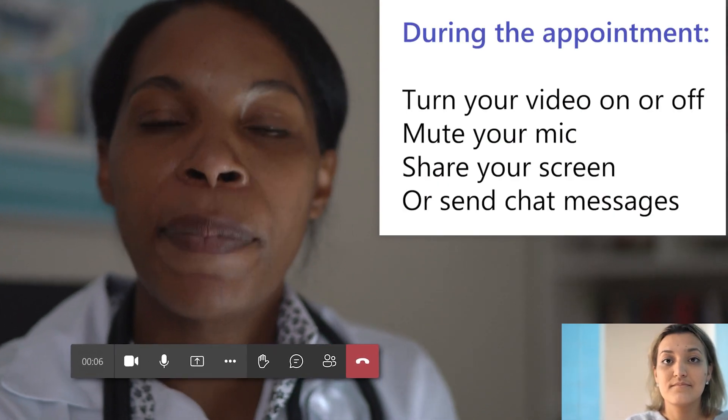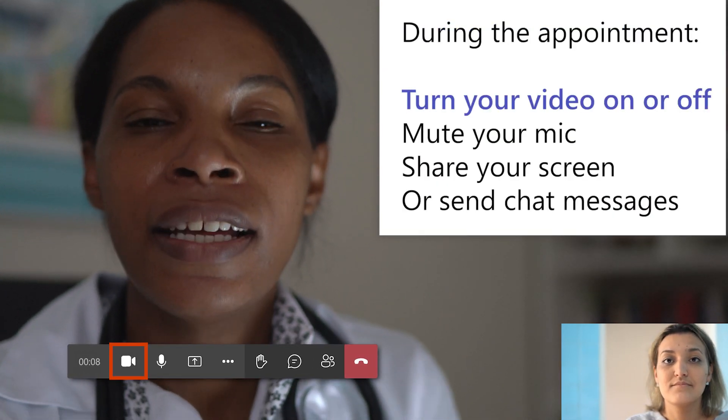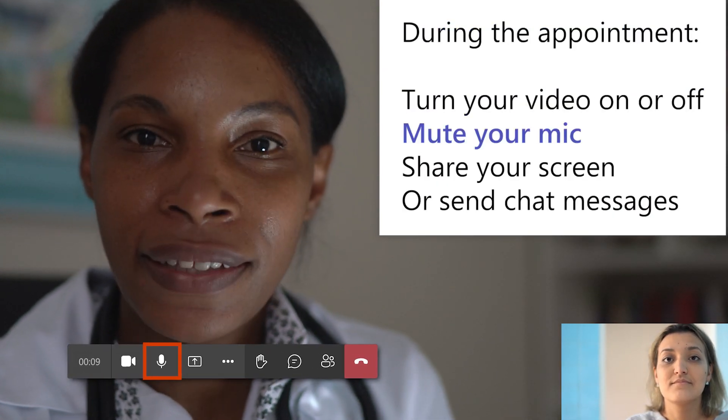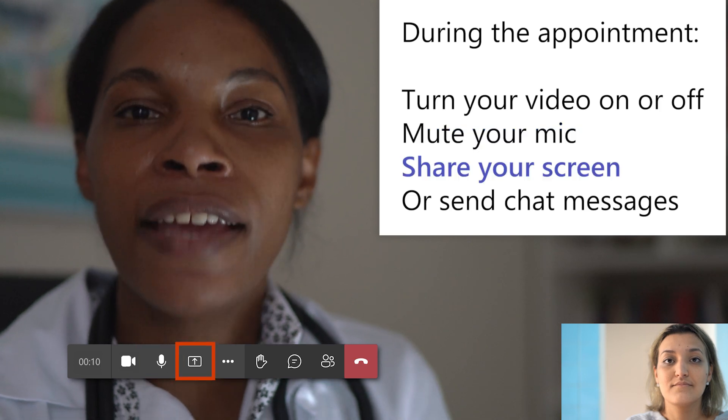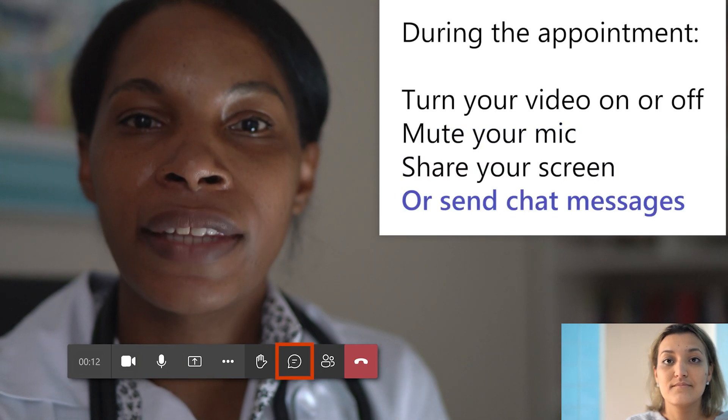During the appointment, you can turn your video on or off, mute your mic, share your screen, or send chat messages.